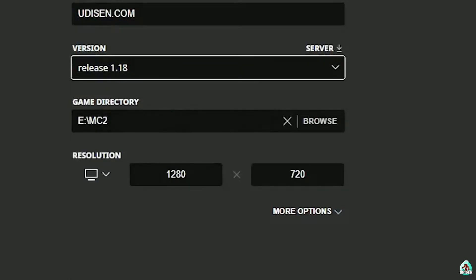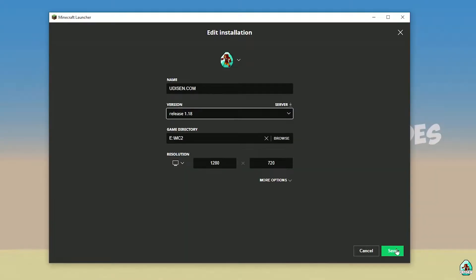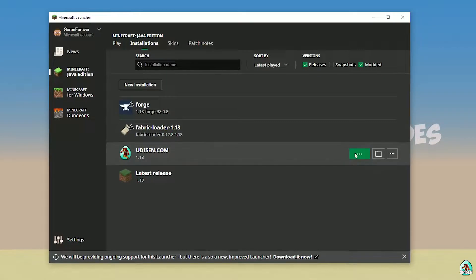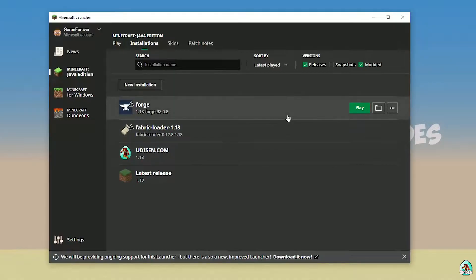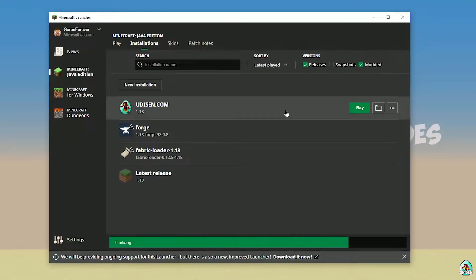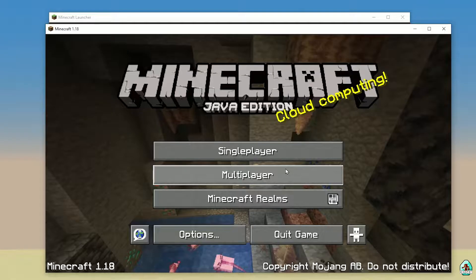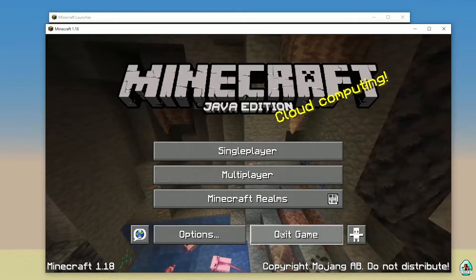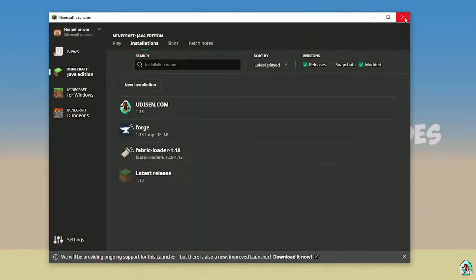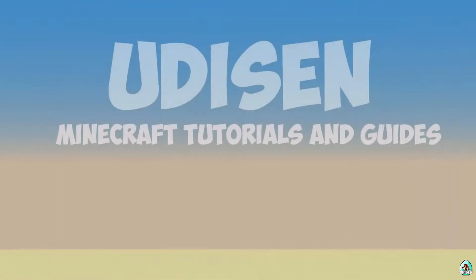I hope you understand the principle. Press the Save button, then press the Play button on udison. Wait about 30 seconds. After that you should see Minecraft load — then close Minecraft and close the Minecraft launcher.